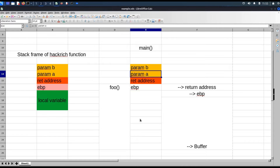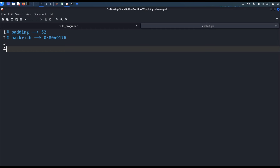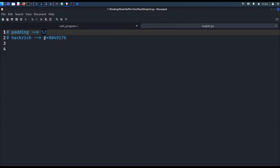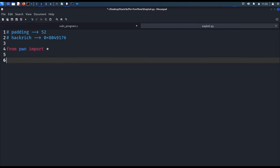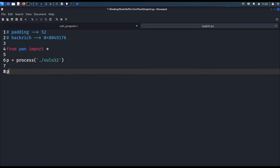Now we understand how to pass the parameter to the stack using the buffer overflow vulnerability in 32-bit. Let's write the payload using Python. We discussed how to find the length of the padding and the address of the Hackrich function using GDB in the previous video, so I won't explain that again — find it yourself and keep it ready. Let's build the payload using pwntools: import from pwntools and create the process, giving the name of the executable file, which is 'l32', then receive the string output.